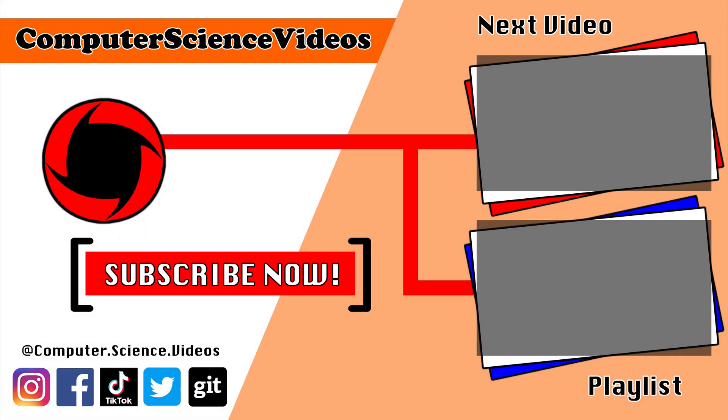Thank you for making it towards the end of the video. Be sure to subscribe to my channel Computer Science Videos. Be sure to check out the previous video on screen now, or you can ideally click on the playlist and watch all the journey for Computer Science Videos from the start until now.